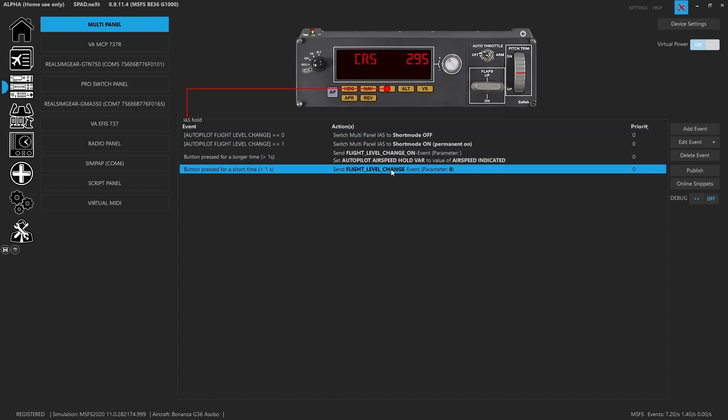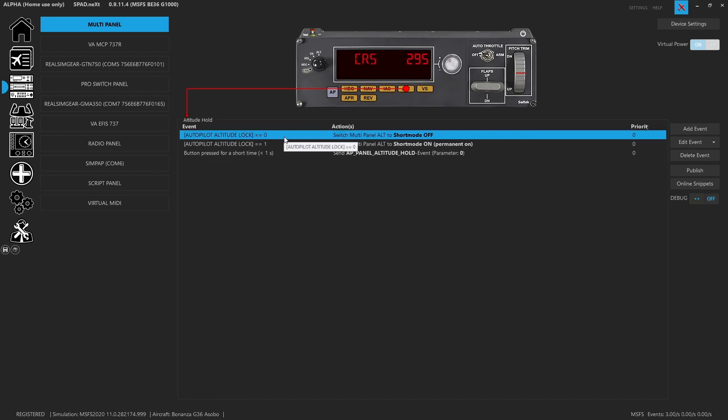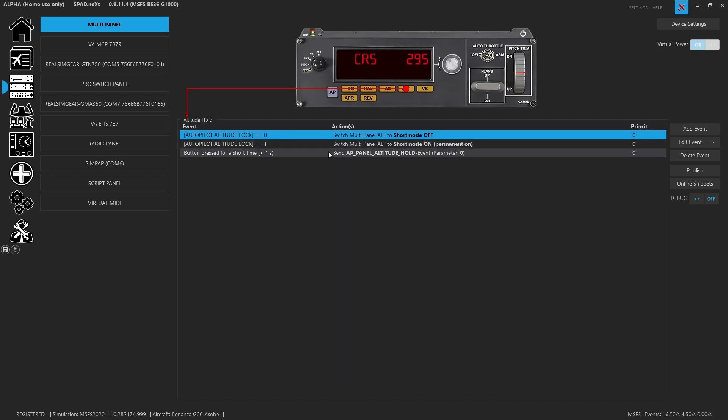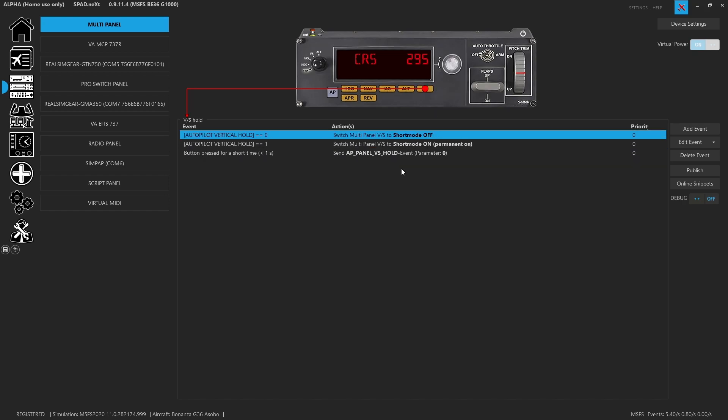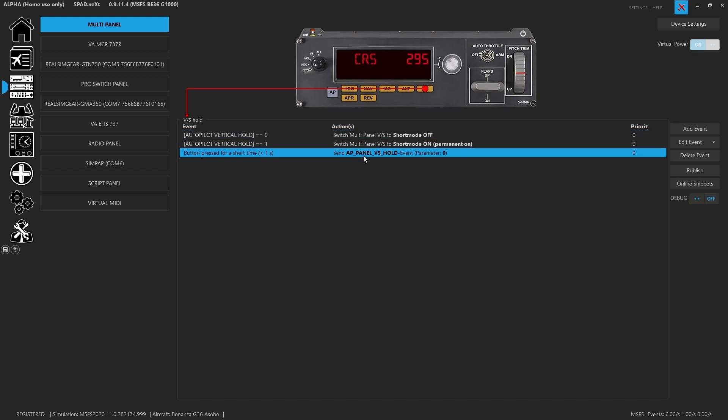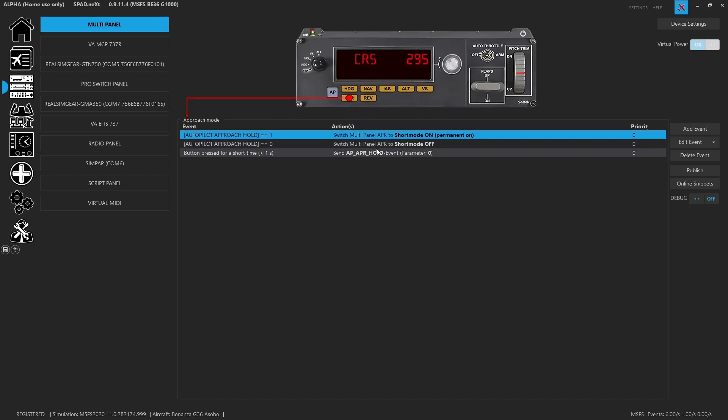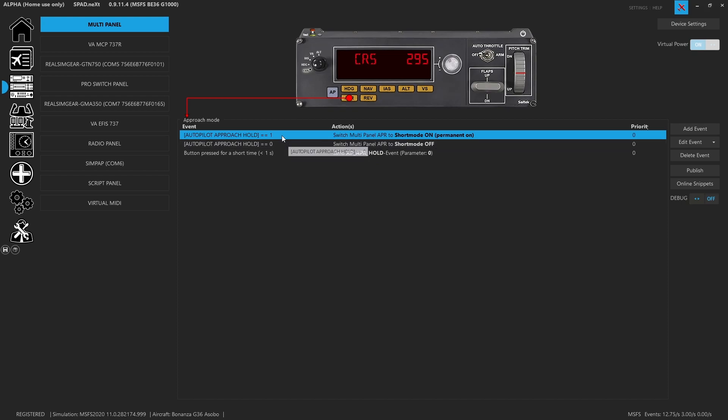Altitude. So altitude lock, it's following the variable zero and one is altitude lock mode on. And then when pressed for a short period of time, AP panel altitude hold. So it is toggling pressing the button key on the panel. VS mode, again, tracking vertical speed holds variable, and then pressing the key event for the panel VS hold. Approach mode, we are pressing the autopilot approach mode hold key. So again, it's a toggle. And then we are tracking the approach hold one and zero. So when approach hold is active, it should light up.